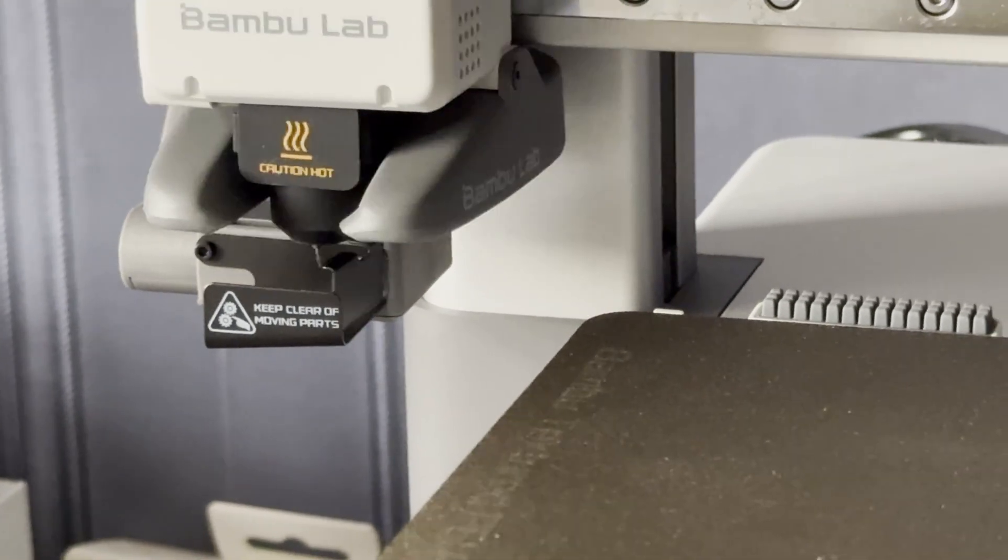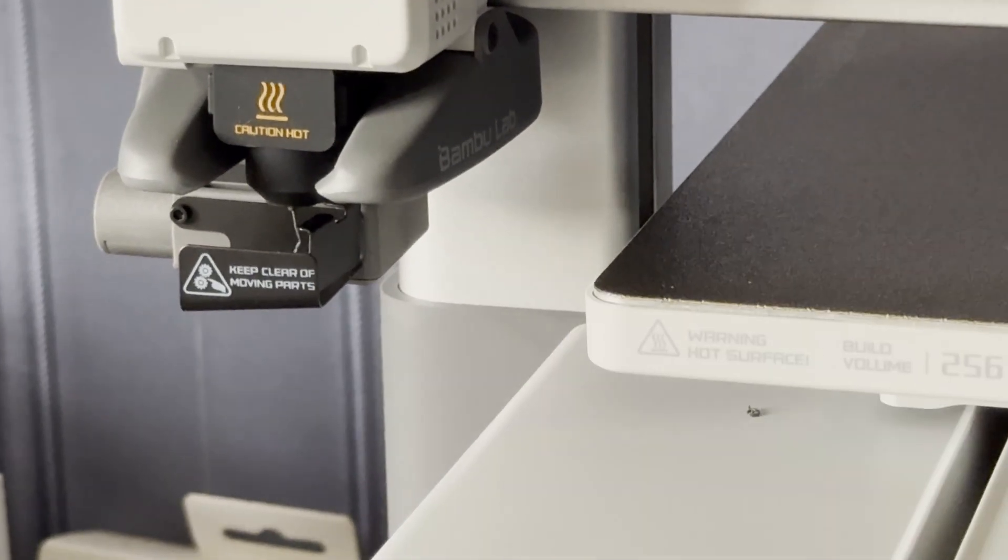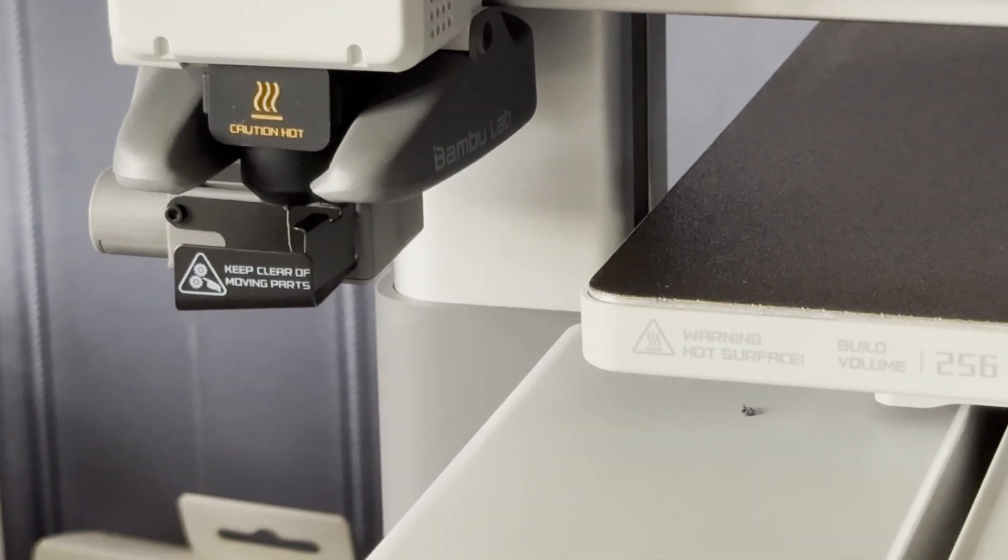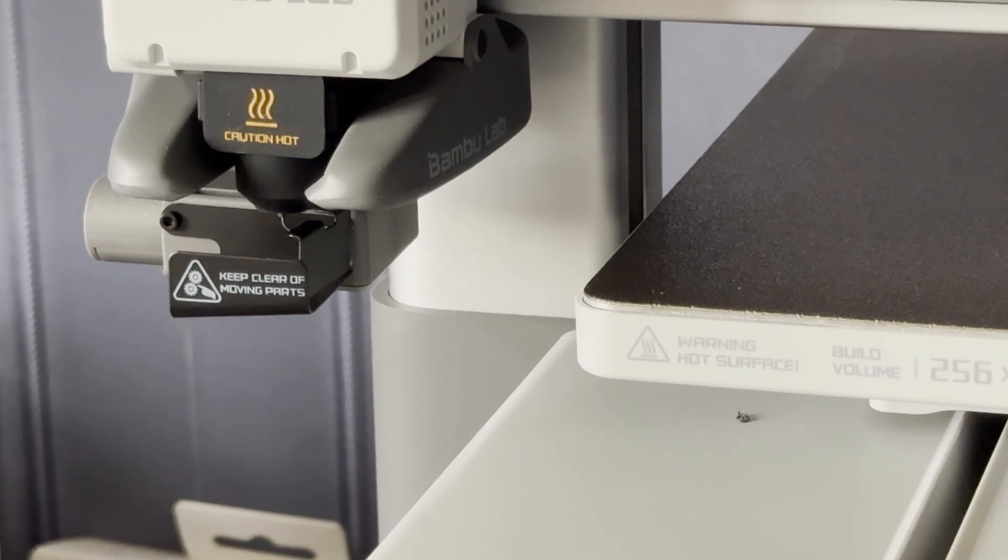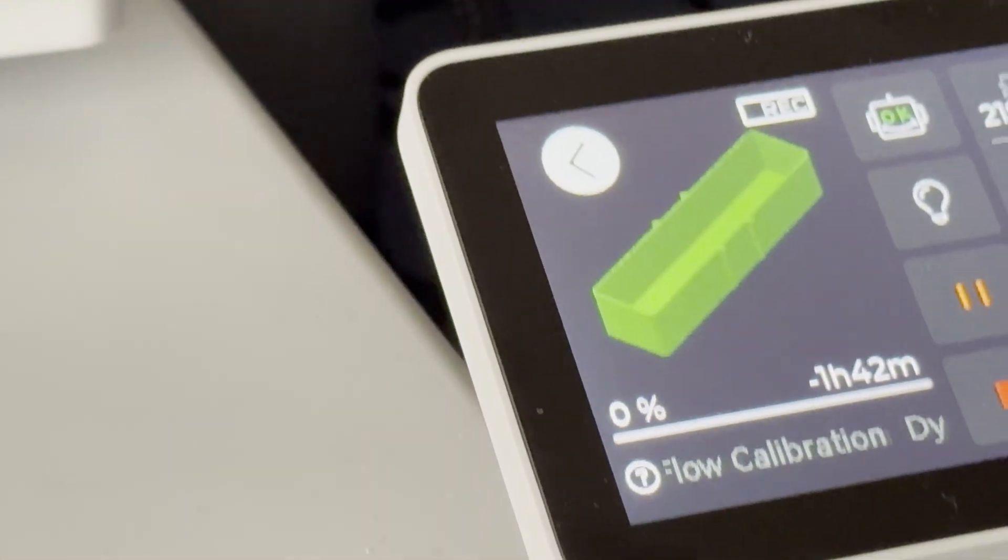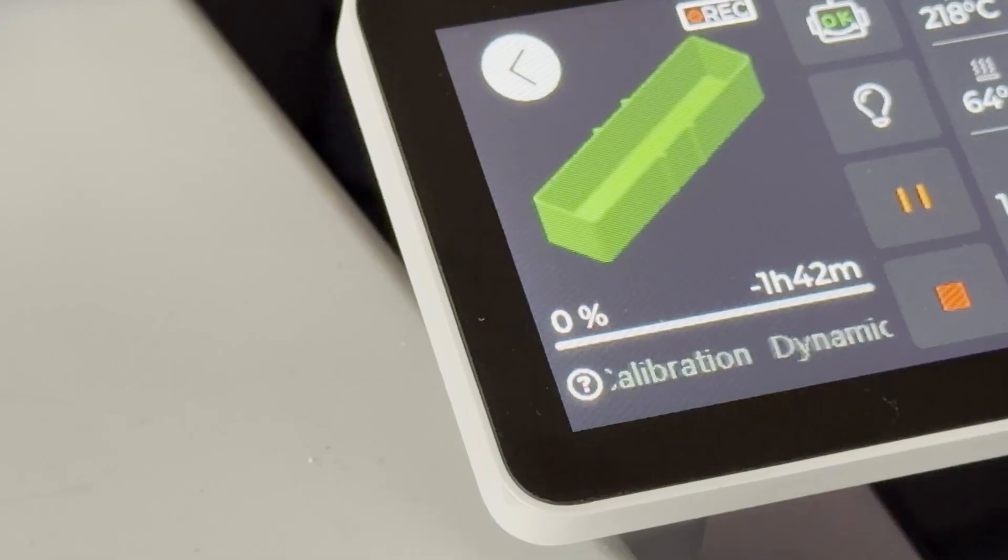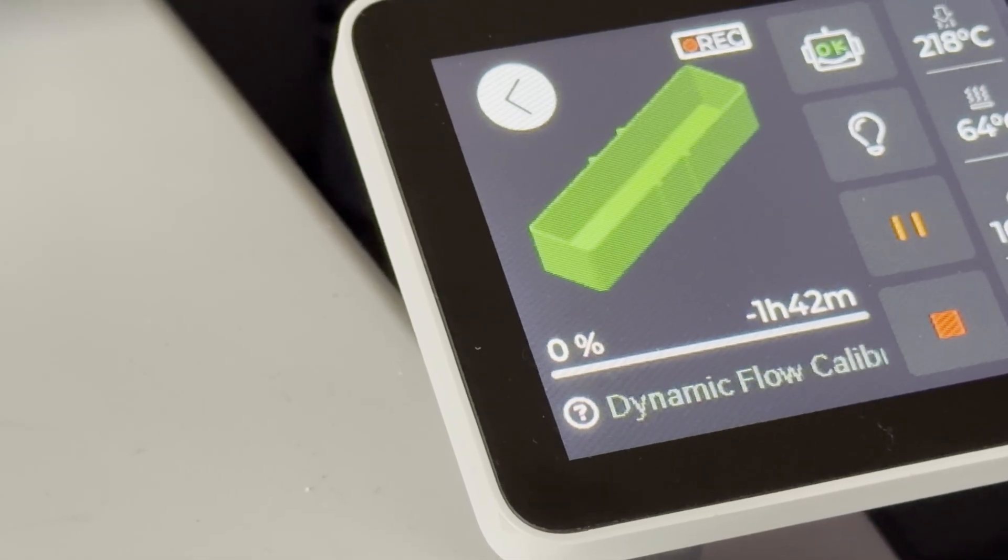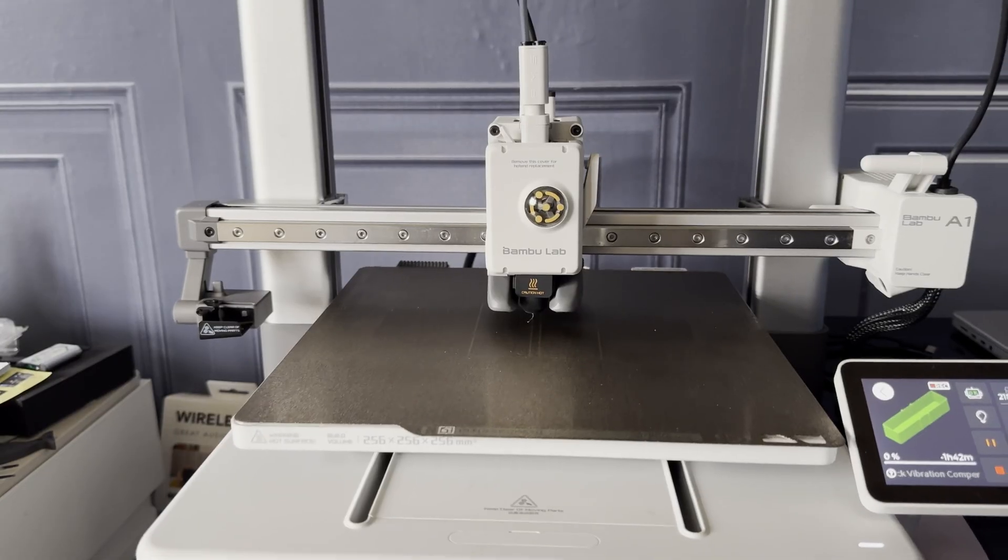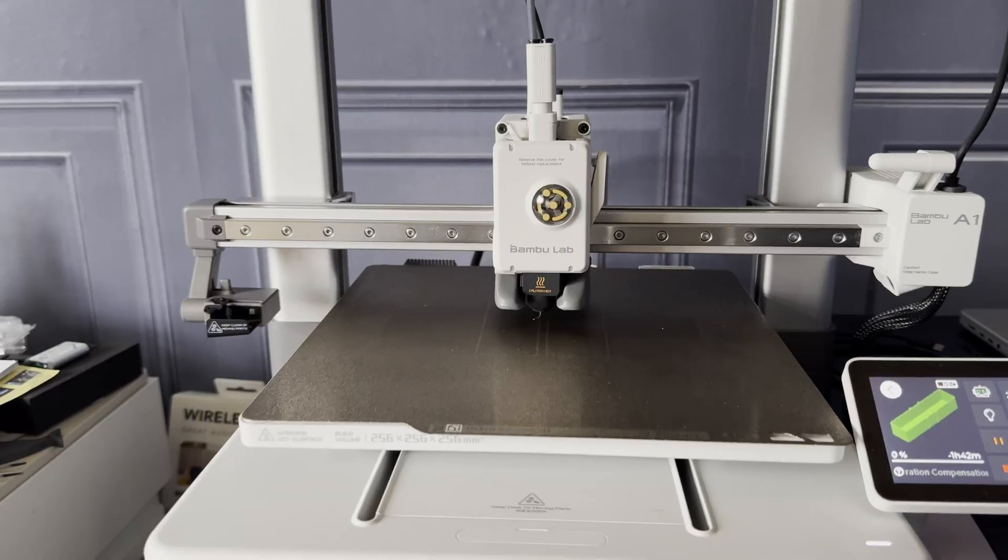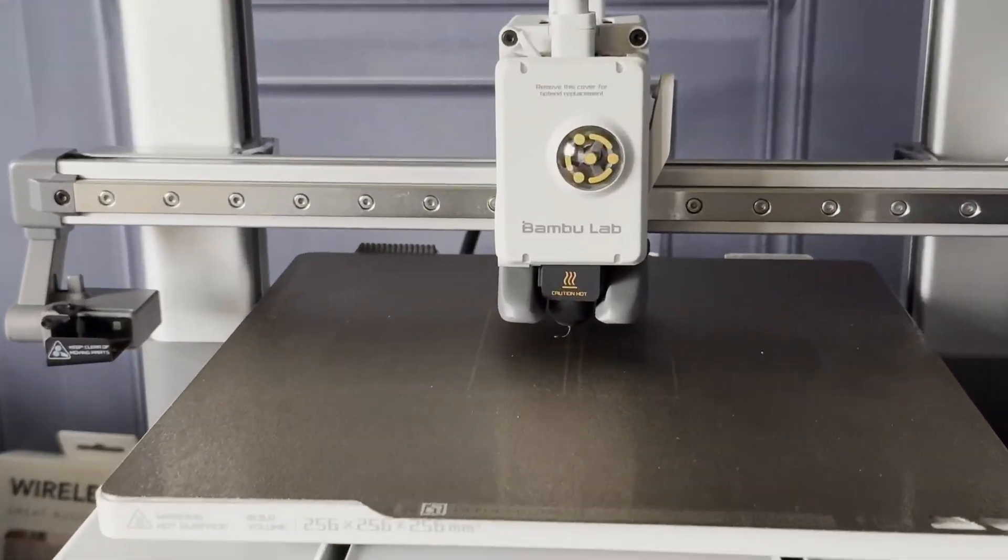You may see here the dynamic flow calibration in progress. This is the vibration compensation.